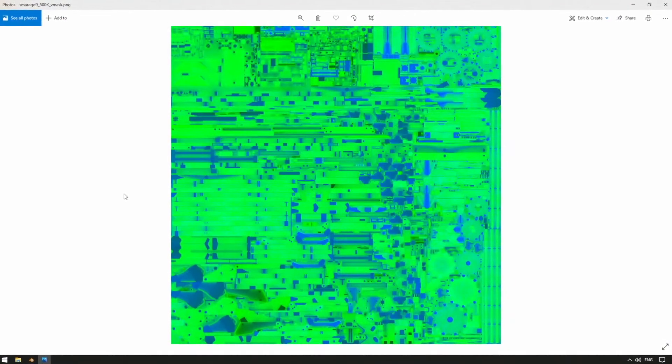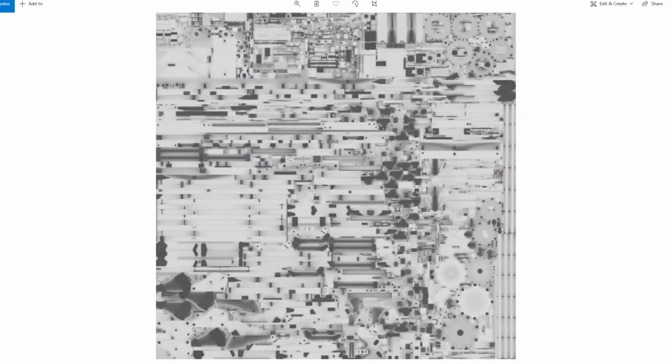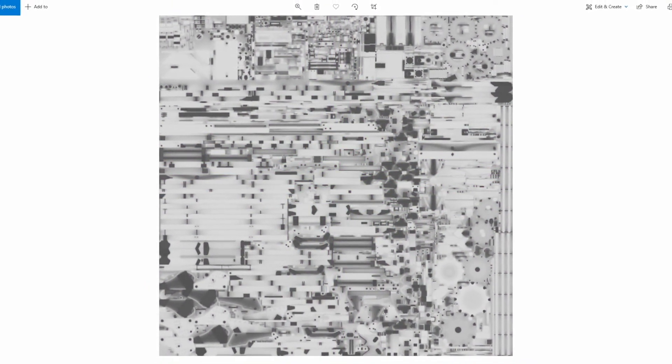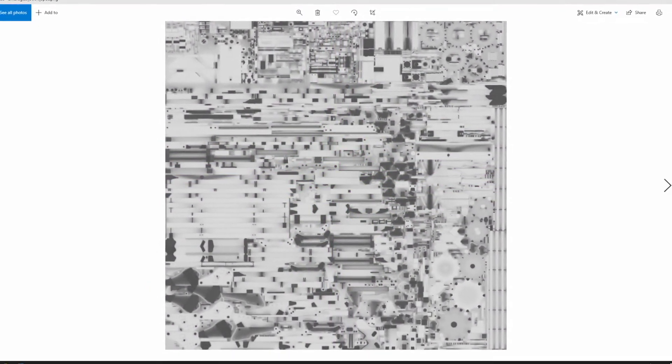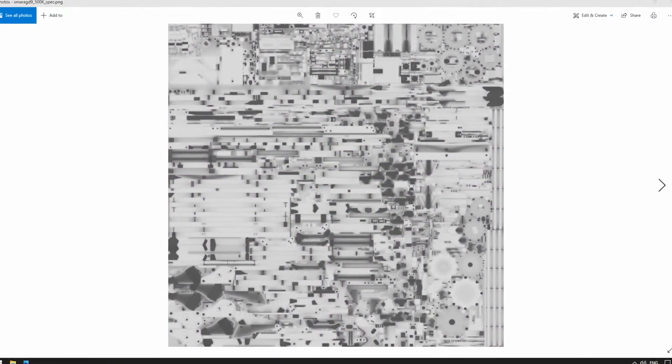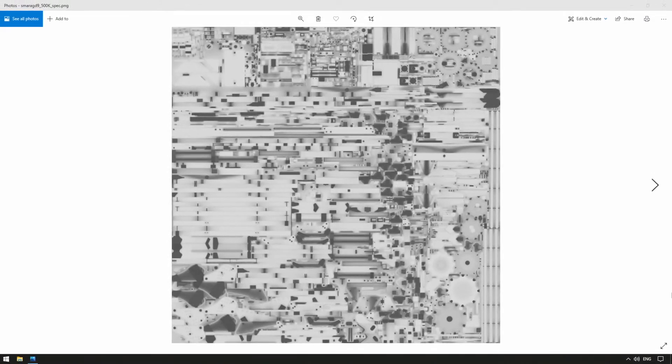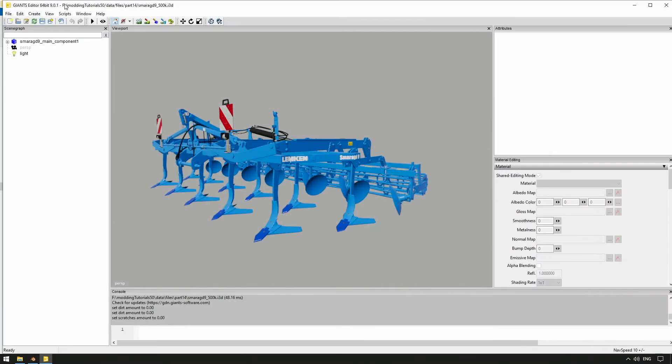In order for our vehicle shader to work without errors, we need to add a specular map, or more recently, a V-mask, which refers to vehicle mask, to the material. The renaming was done because our specular map is very different from the commonly known specular map.